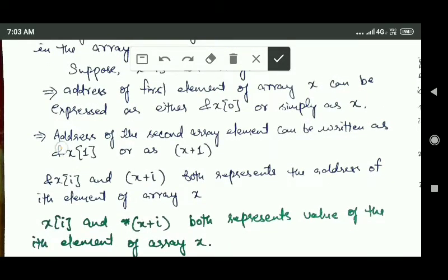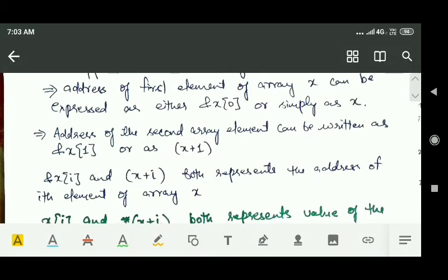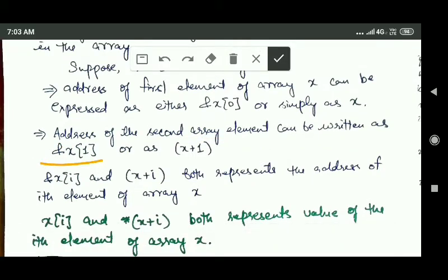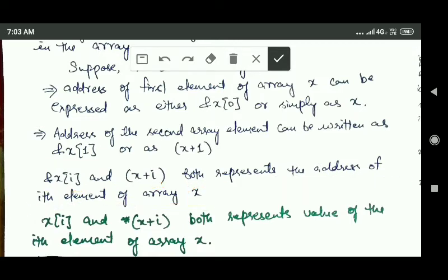The address of the second array element can be written as &x[1] or as x+1. So &x[i] and x+i both represent the address of the i-th element of array x.